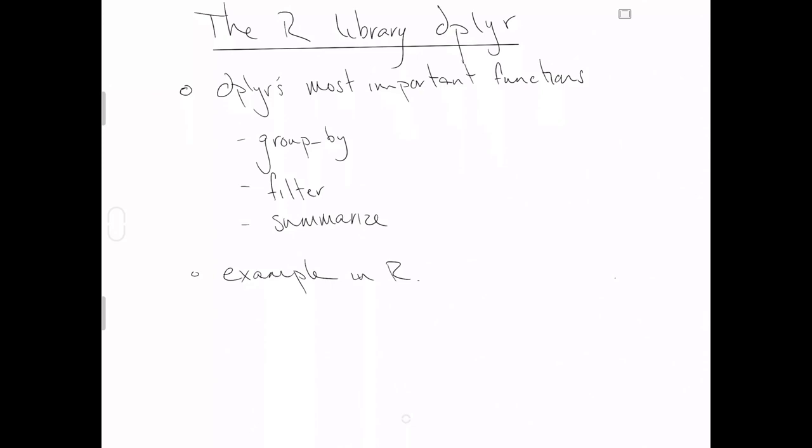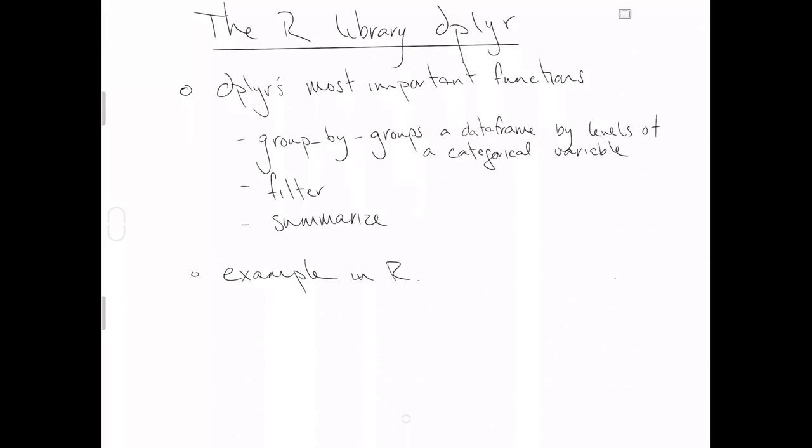First, I will go over some quick definitions of these functions just so we know what's going to come at us in the examples. So group by groups a data frame by levels of a categorical variable. By itself, grouping a data frame by the levels of a categorical variable is actually pretty useless, but together with these other functions, grouping by a categorical variable is incredibly helpful.